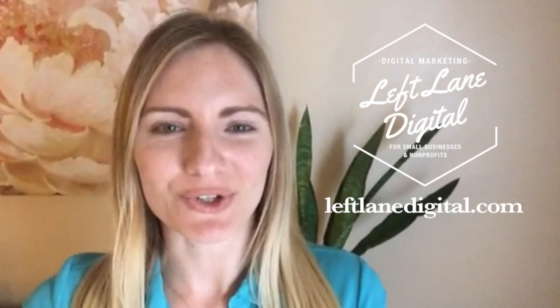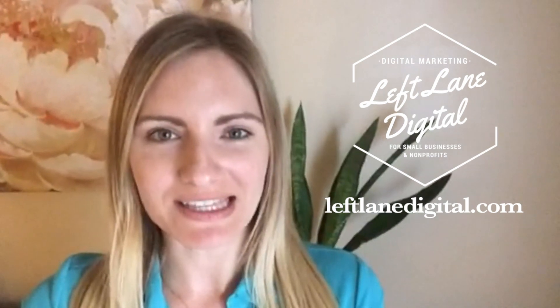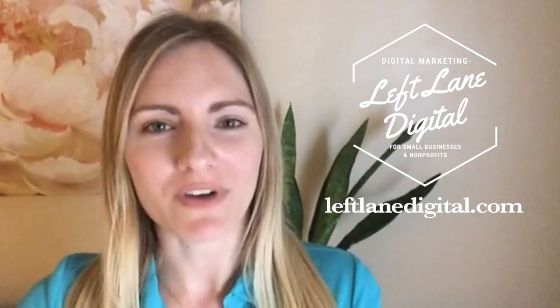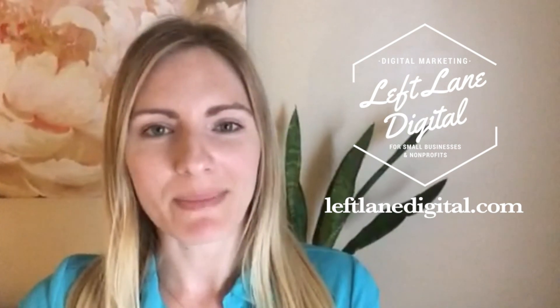And that's how you add subtitles to YouTube and to Facebook. I will be making more videos like this, so please subscribe if you want to learn more. Or you can follow me on Instagram at leftlanedigital or visit my website at leftlanedigital.com. Thank you so much.